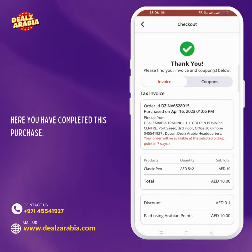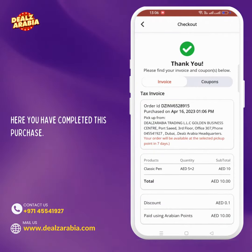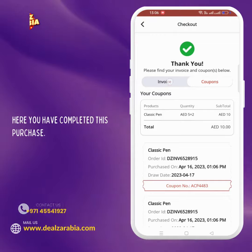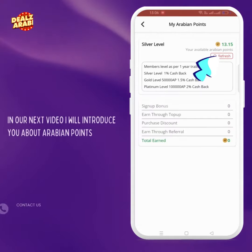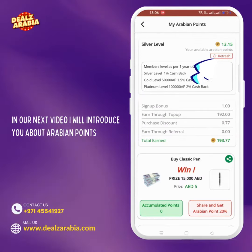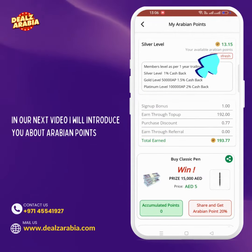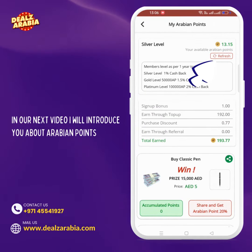Here you have completed your purchase. In our next video, I will introduce you to Arabian points.